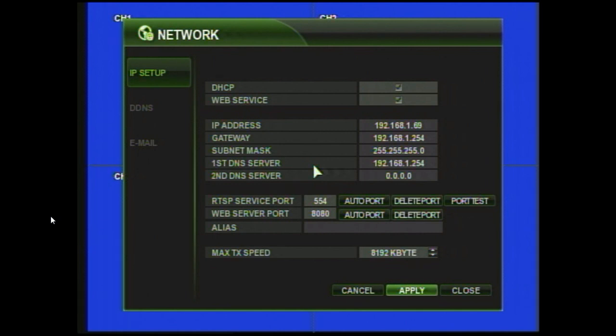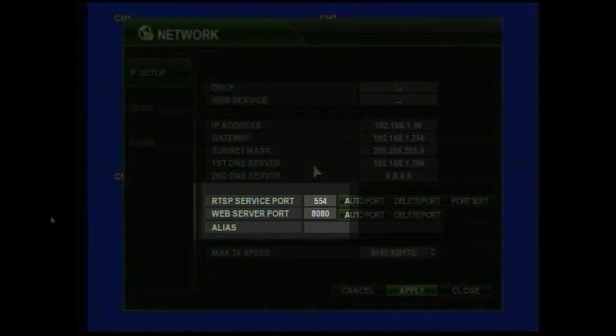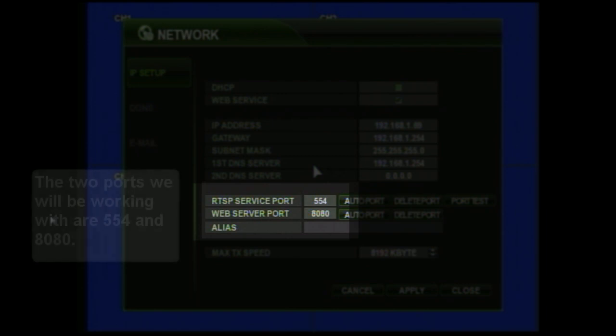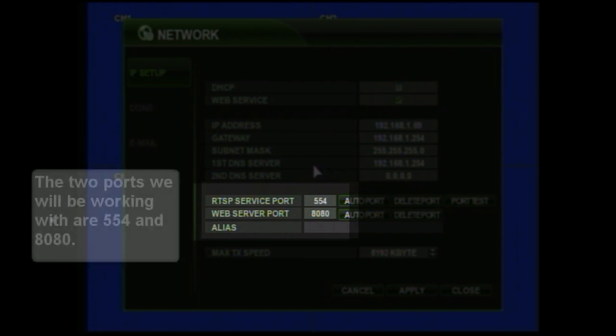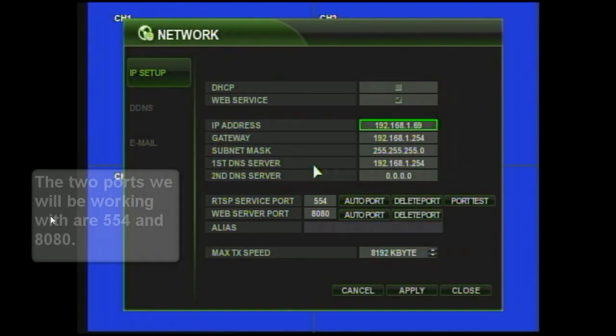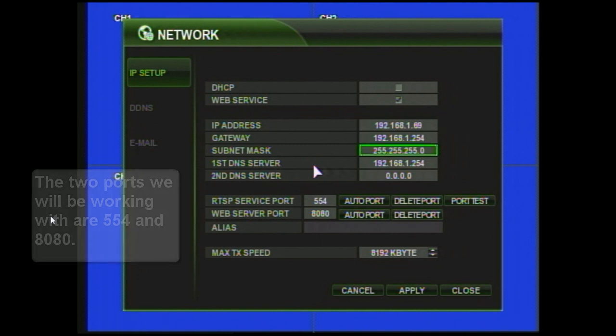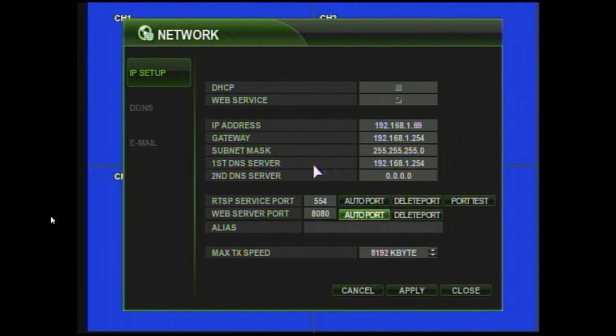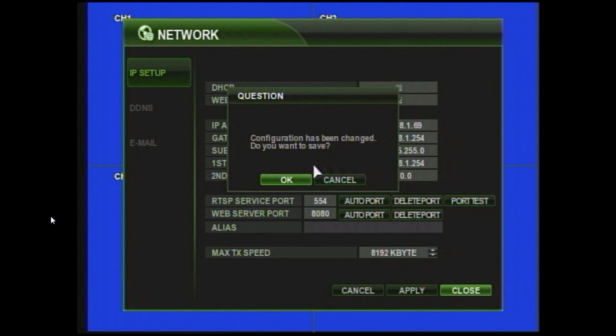So now we have an IP address of 192.168.1.69. And we're going to write that down if we're doing an installation so that we have it for future reference. We can then uncheck DHCP so that it keeps this information, and then close it out and save the configuration.